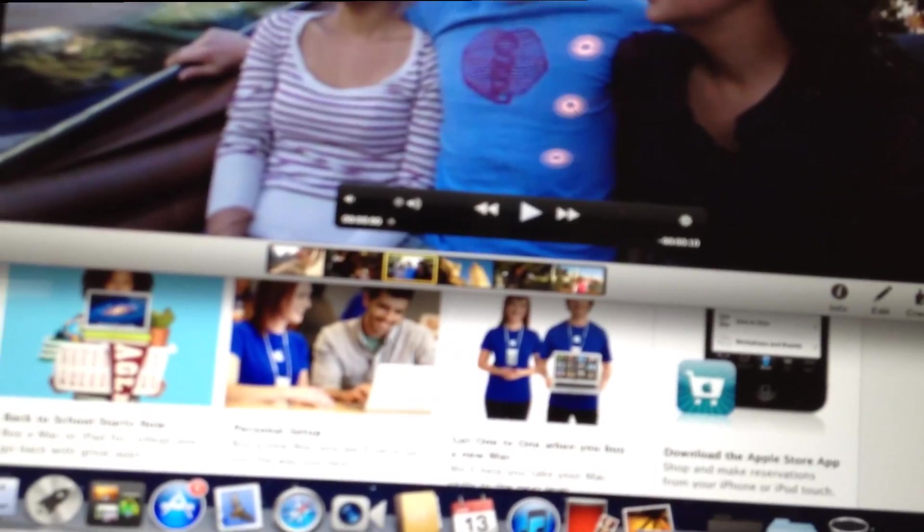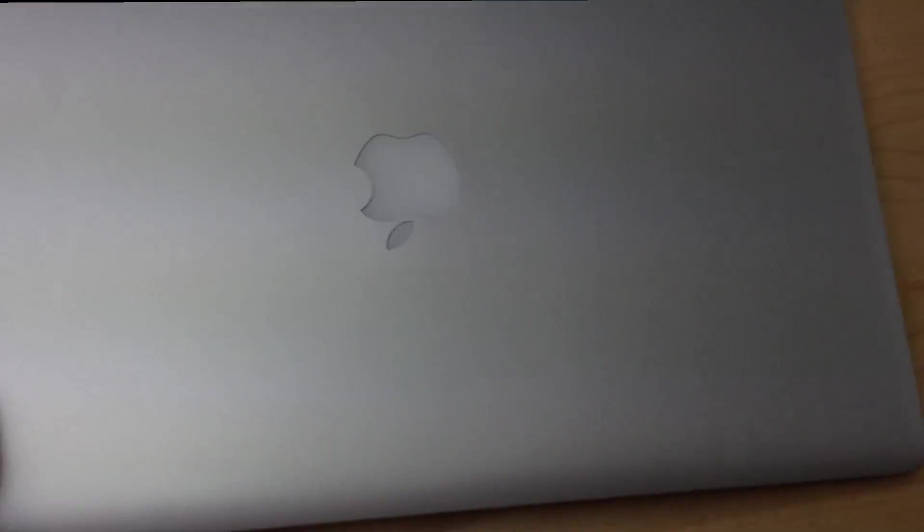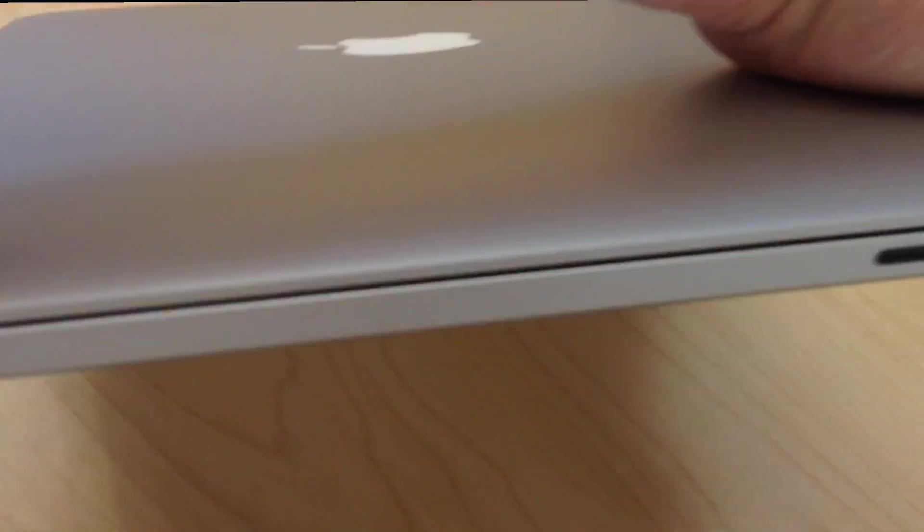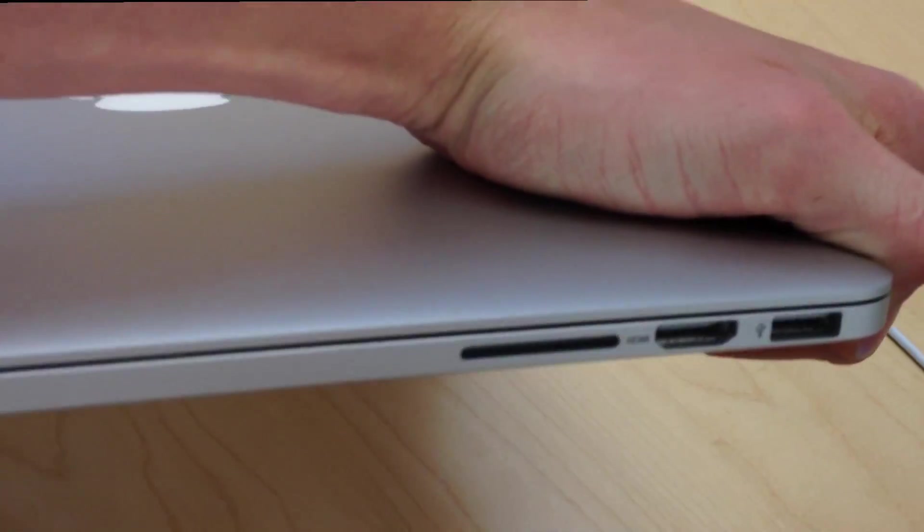I'll be going on to the ports soon after this. So you can see if you close it, it has a really thin design, thinner between the old MacBook and the MacBook Air.